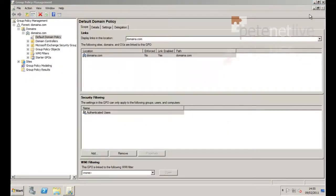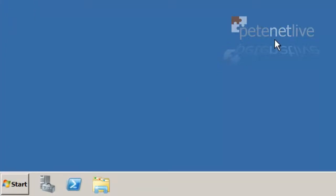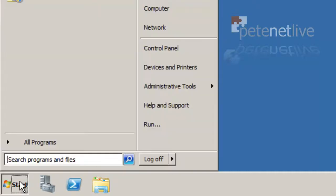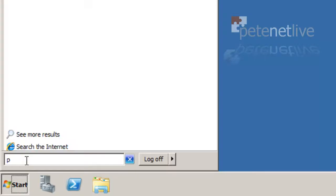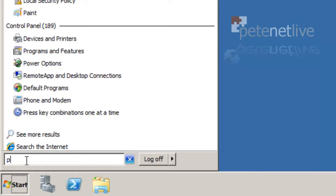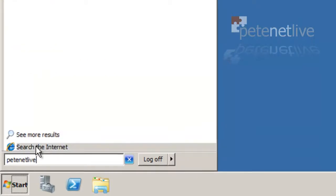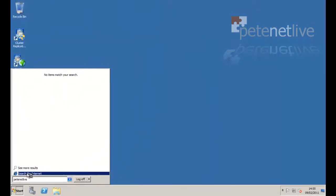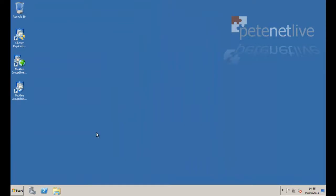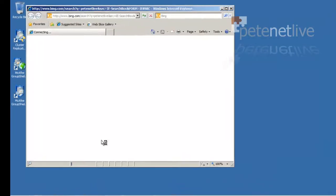Let's give it a test. Just close that down. And once again, if we go to the start button and type in the search run box, there we go. And once again we can search on the internet directly for our search term.